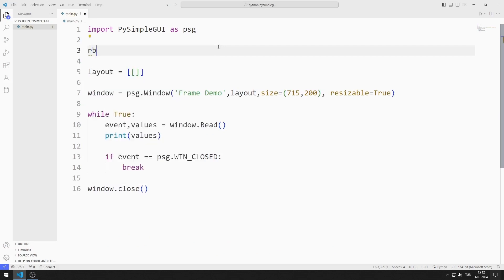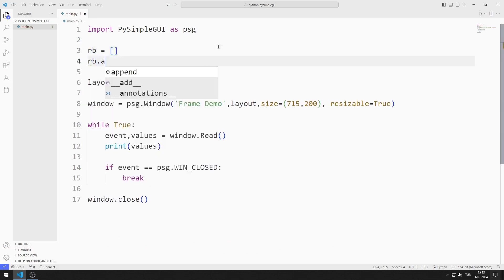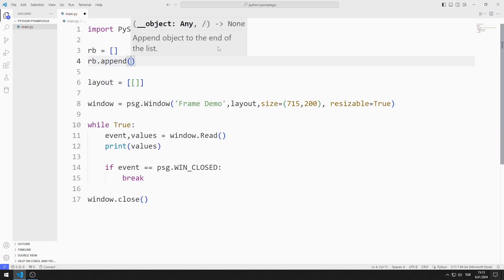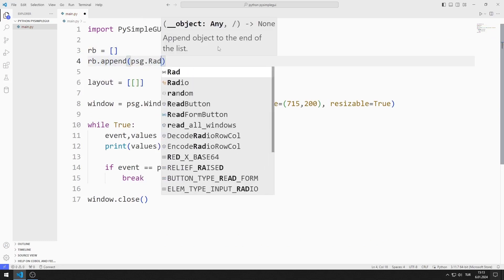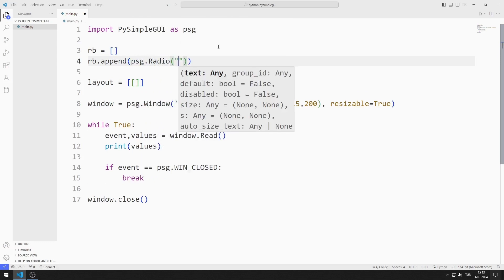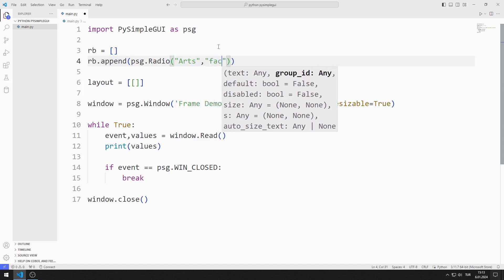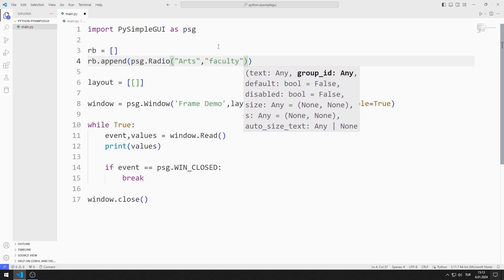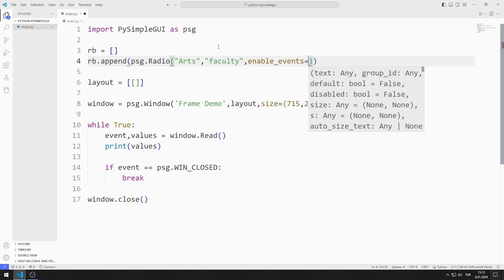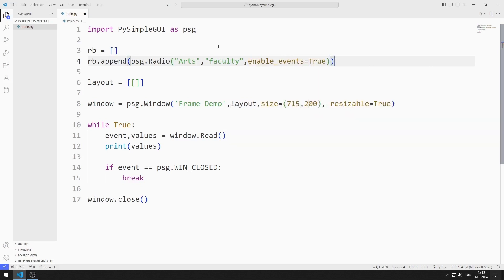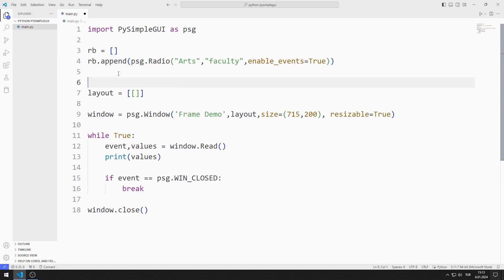I create an empty list. I can add members to the list using the append function. I will send three parameters to the radio function. The first parameter represents the name of the object, the second parameter represents the group of the object, and we allow events with the third parameter. I create a frame object for radio button objects.